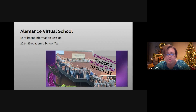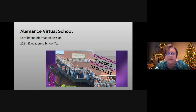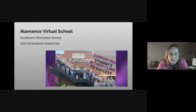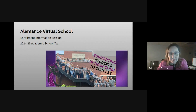Welcome to those joining us for the enrollment information session for the 24-25 academic school year. Gracias a todos los que están con nosotros. Vamos a empezar con la sesión de inscripciones para el año escolar académico 24-25.